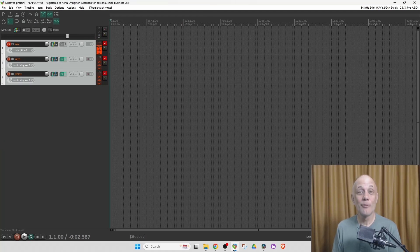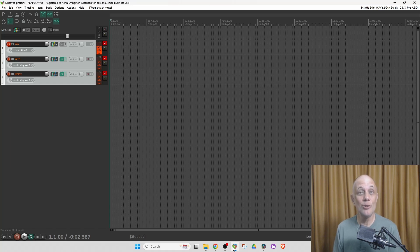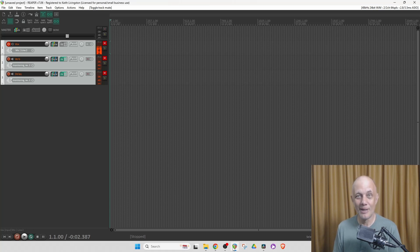That's how to record zero-latency vocals with effects. If you found this information valuable, it makes sense to like, subscribe, share, and comment so that you get future updates. I'm Keith from NoLabelNoProducerNoLimits.com. See you soon. Bye-bye.